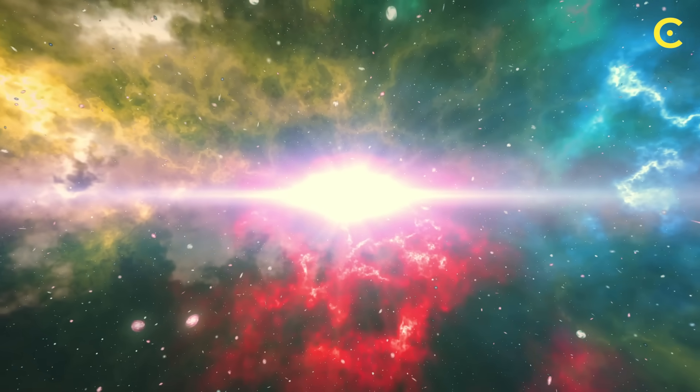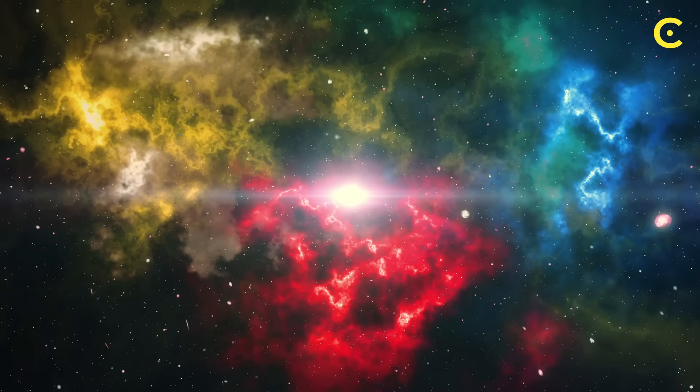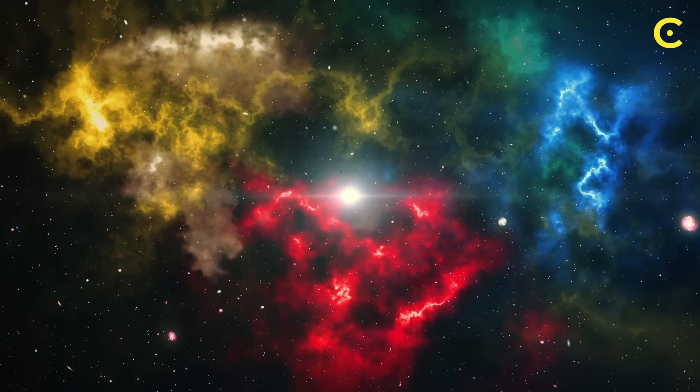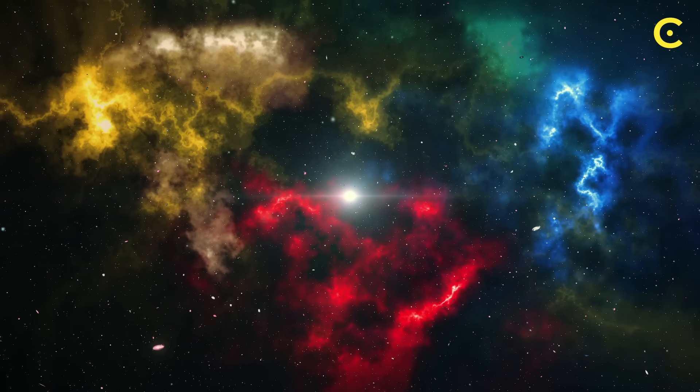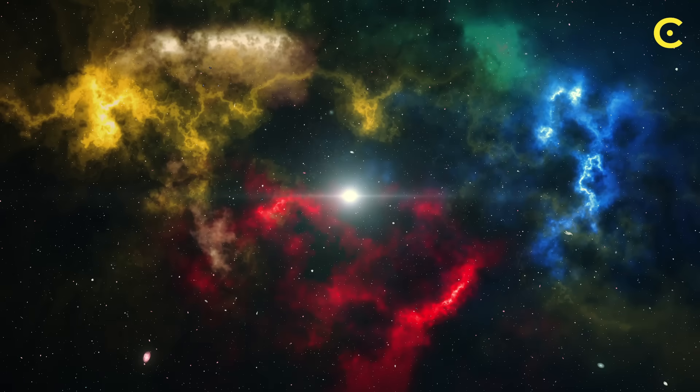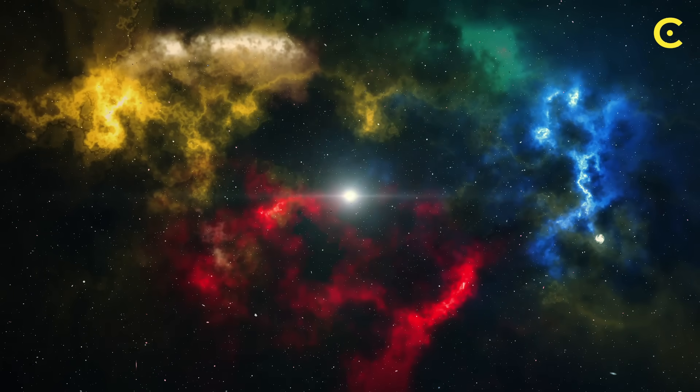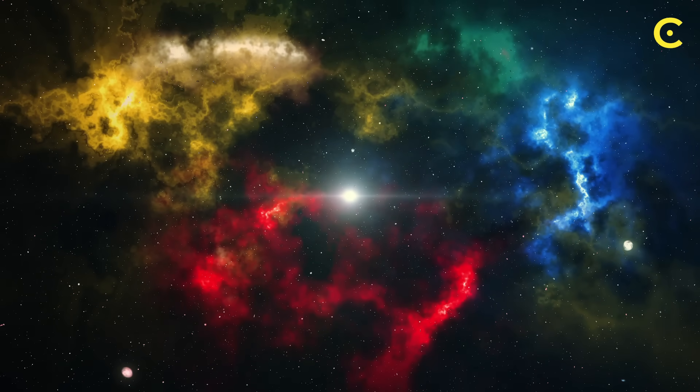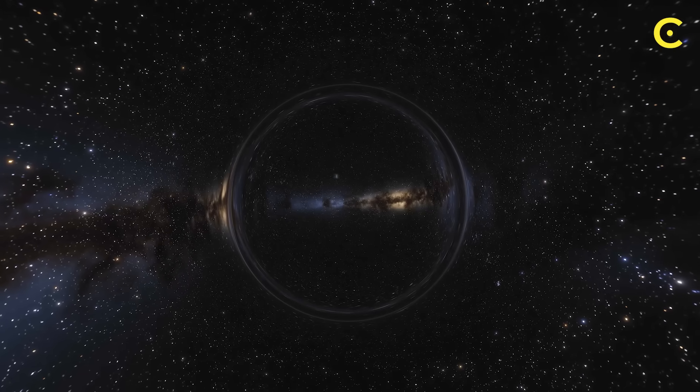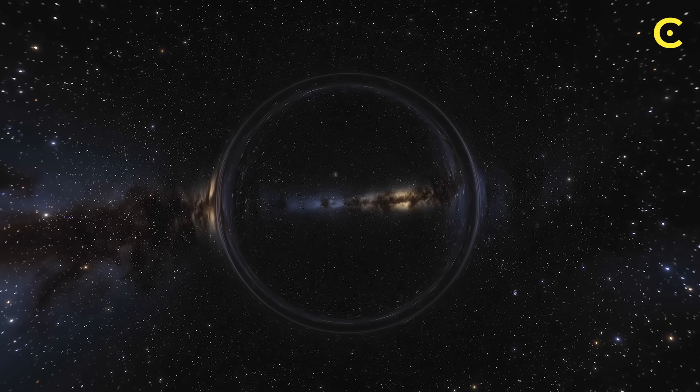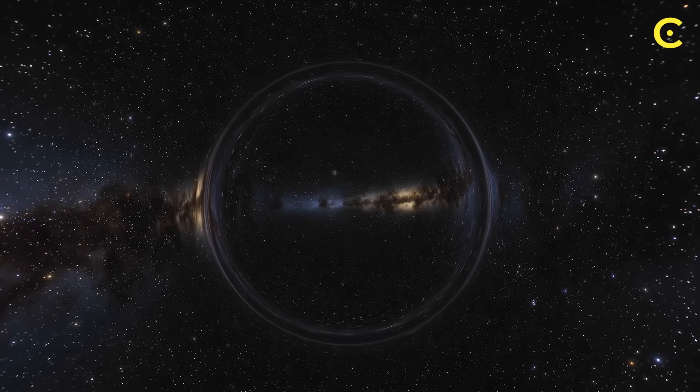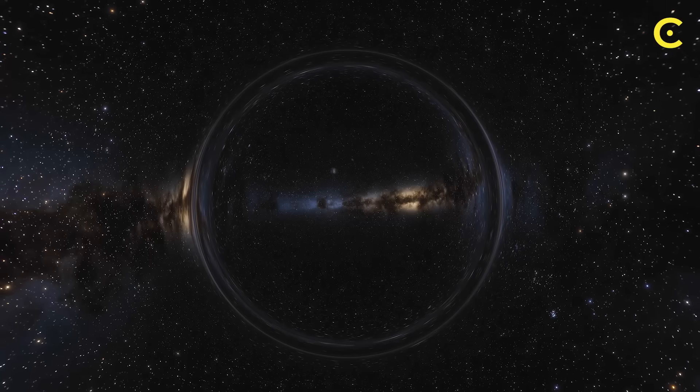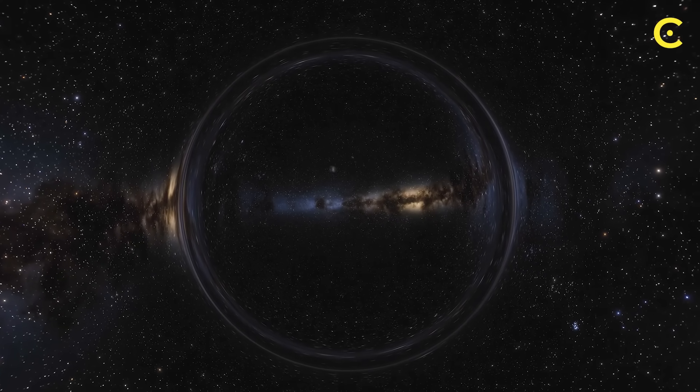Our entire universe, with its 13.8 billion years of history, might have been born inside a black hole that formed in some parent universe. The Big Bang wasn't the beginning of everything. It was just our universe's birth from a black hole in another reality. This could explain why our universe appears to be expanding. Instead of seeing the aftermath of an explosion, we might be experiencing the ongoing expansion of space inside a black hole that's still growing in its parent universe.